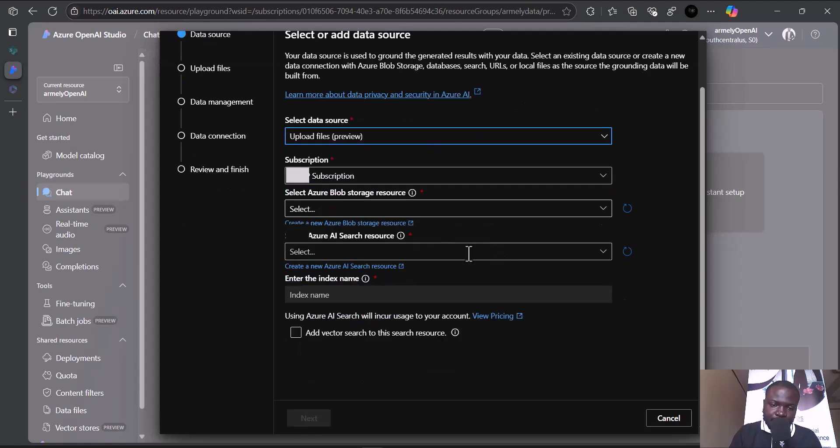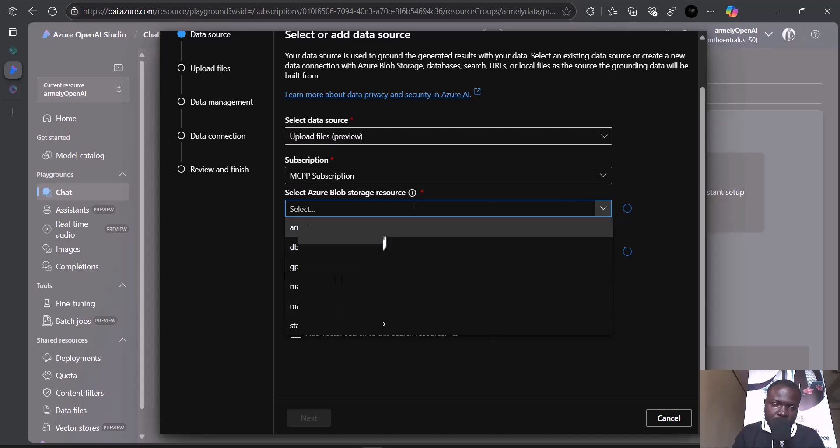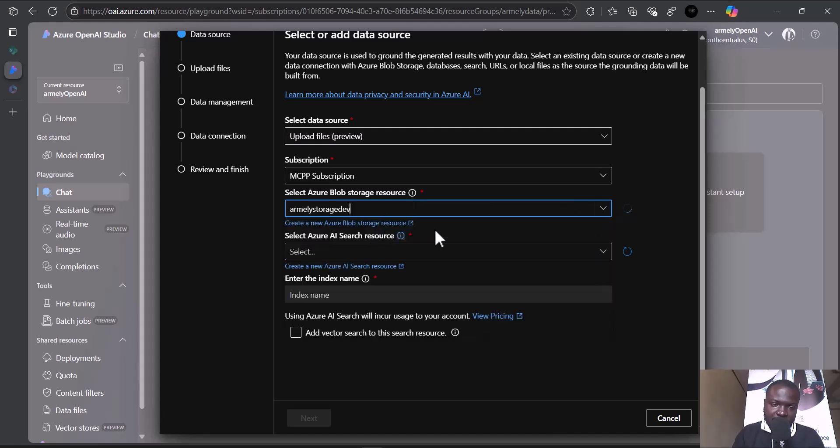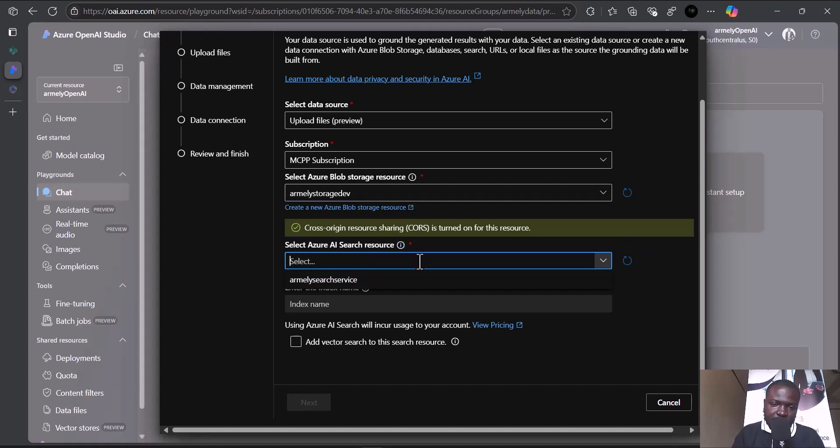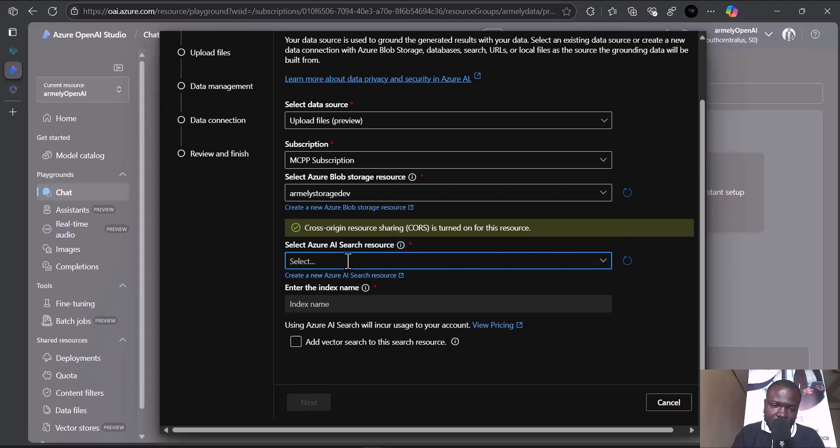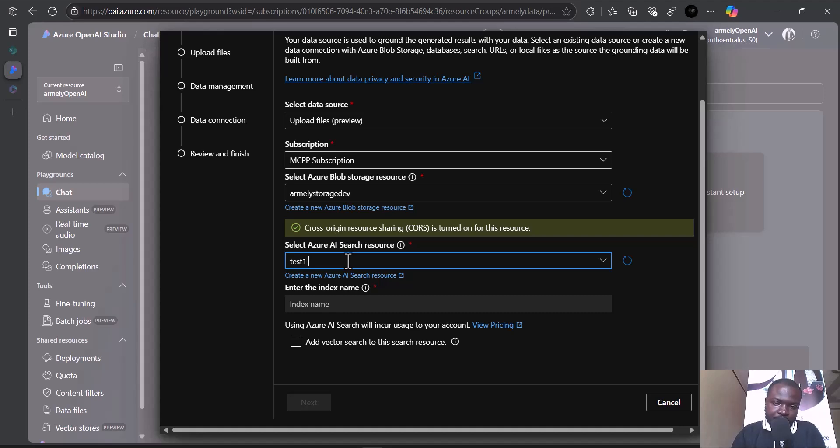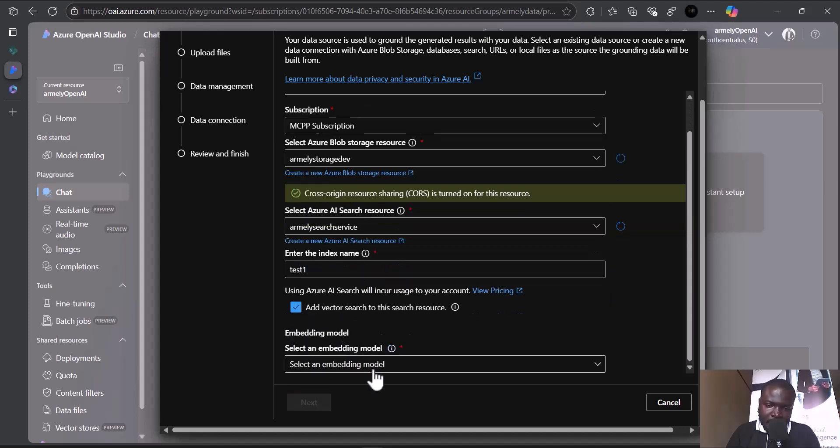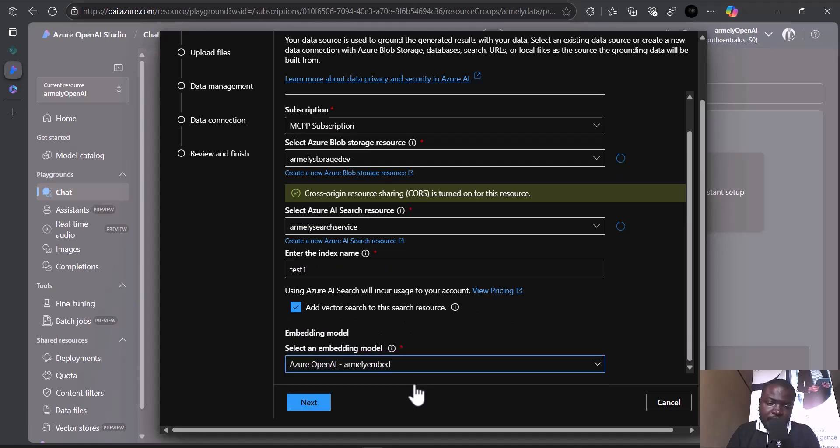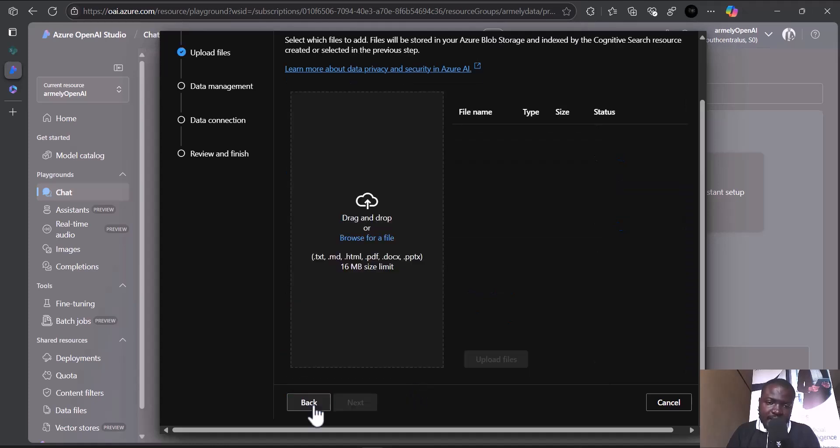For upload file, I'll need a storage account. I'll choose Amnidev AI search, which is our search storage. I'll enter the index name - test one. It has to be unique. And I'll add a vector embedding. I'll choose my embedding model because I want to make my search rich and accurate.